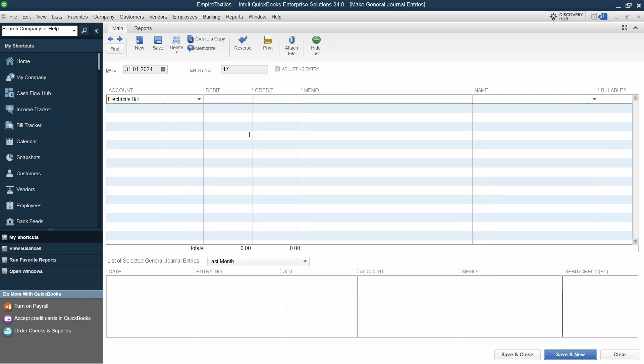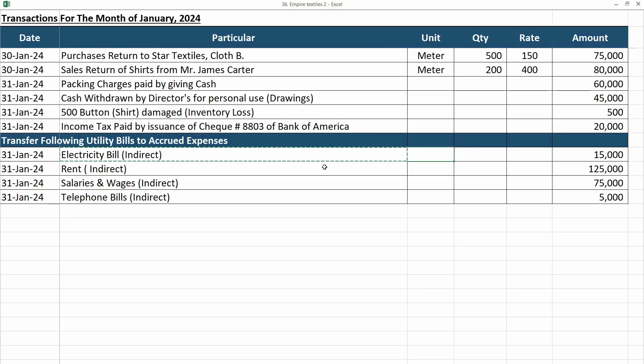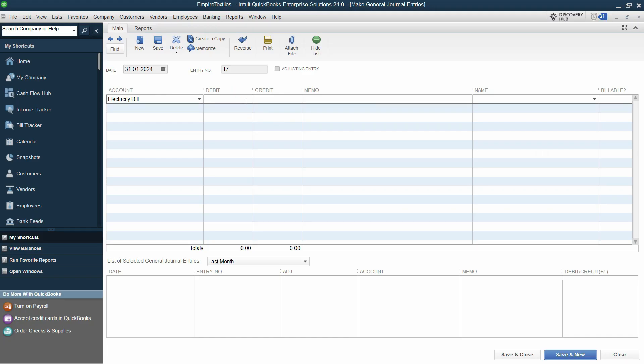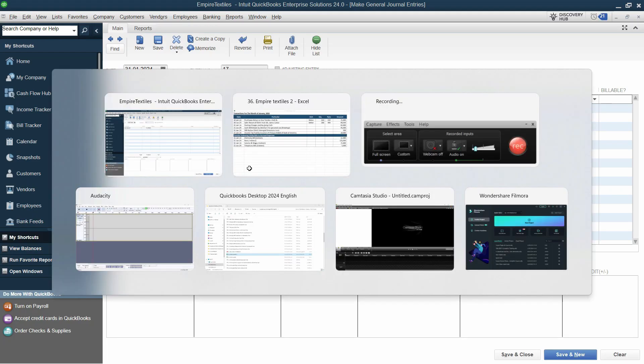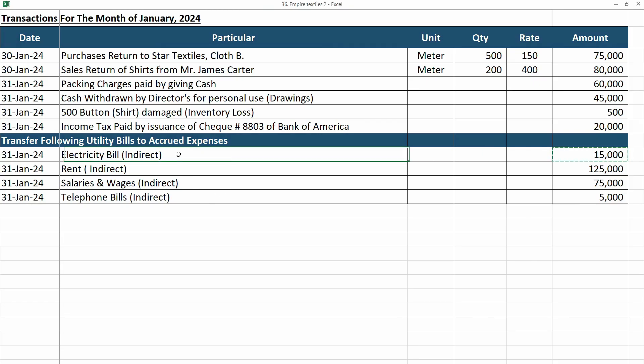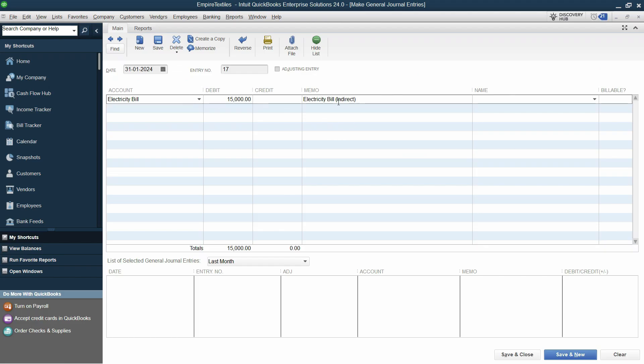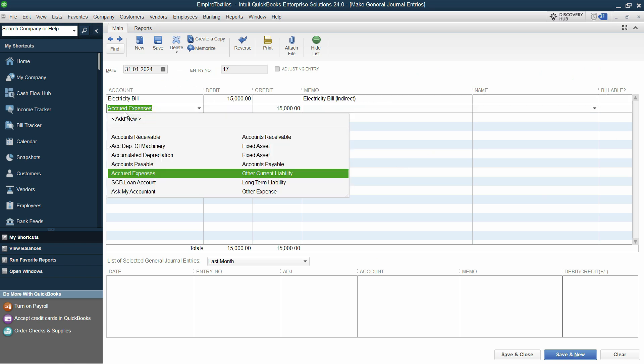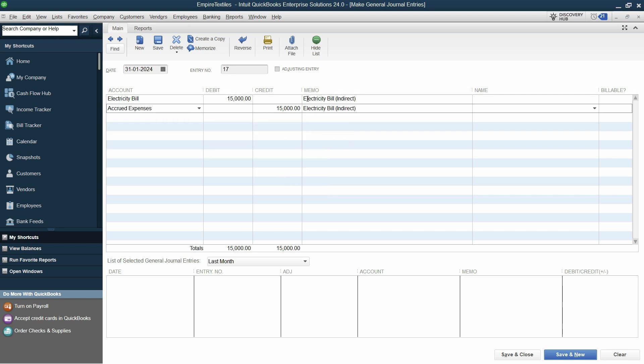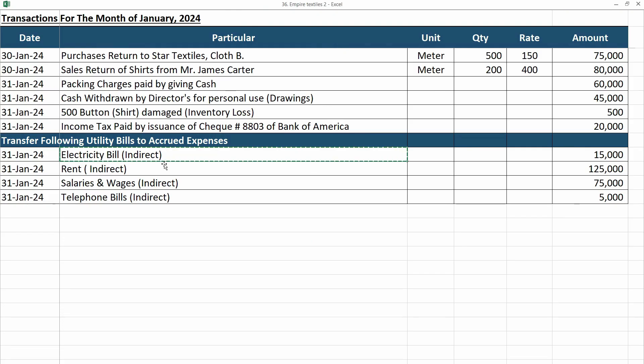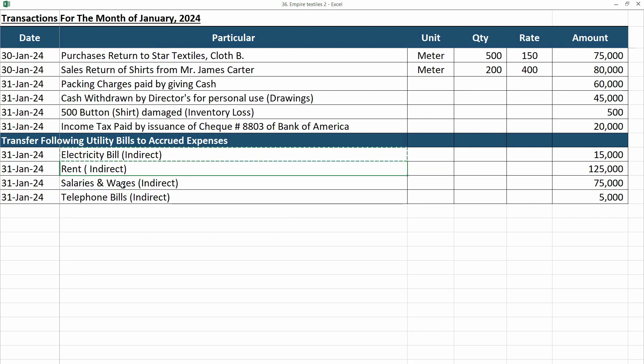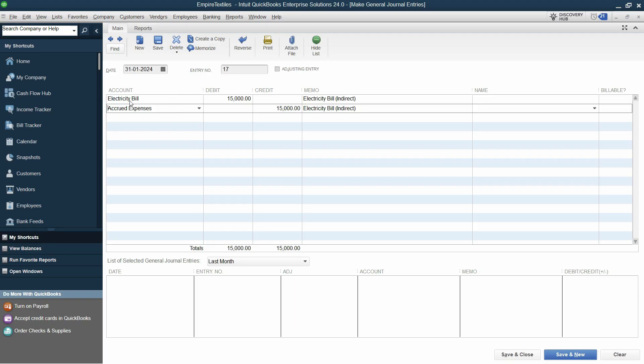Let's save and close, and now I'll put the balance here. Let's put the memo. In the memo, you can keep the bracket as indirect, and now it's your choice if you want to credit it directly to accrued expenses, which is other current liability. This will be the complete entry. You can save and close, and do the same for each separate expense, and then credit each one as accrued expenses.